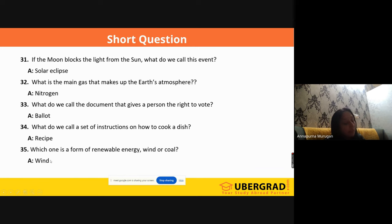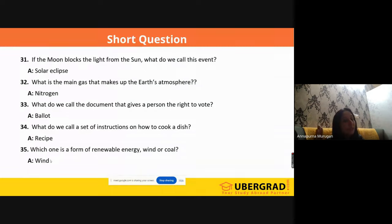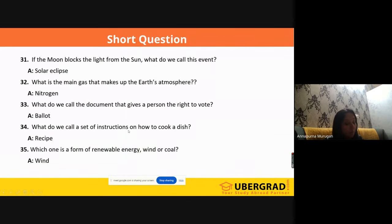'What is the main gas that makes up the Earth's atmosphere?' You have studied the components of the Earth's atmosphere in school — they want you to remember that as well. It's nitrogen. 'What do we call the document that gives a person the right to vote?' It's a 'ballot.' 'What do we call a set of instructions on how to cook?' It is 'recipe.' Even though we know this word, we may forget it at that moment.